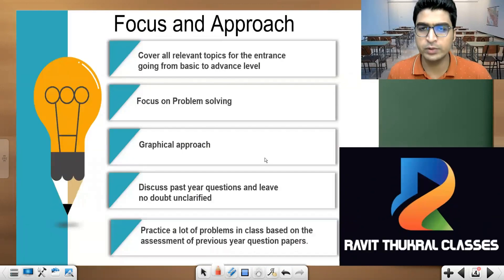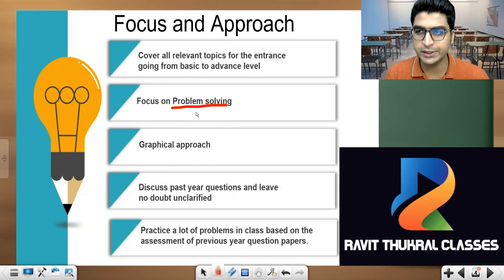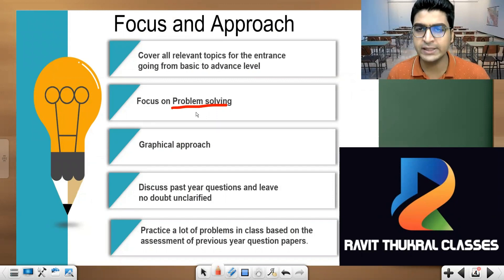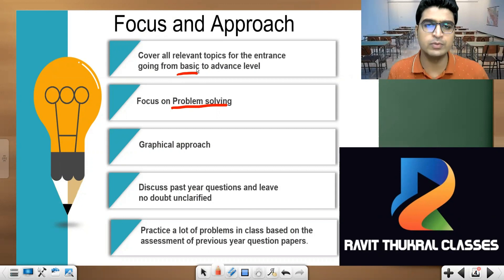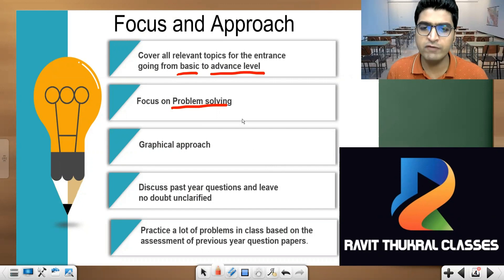The focus and approach of this course will be on problem solving — theory will be asked very little, and it is easily available in books. We will cover all the main mathematical parts, focusing on the technical and difficult things. We will start from the very basics, not assuming any prior knowledge, and take it to the advanced level within the same class.